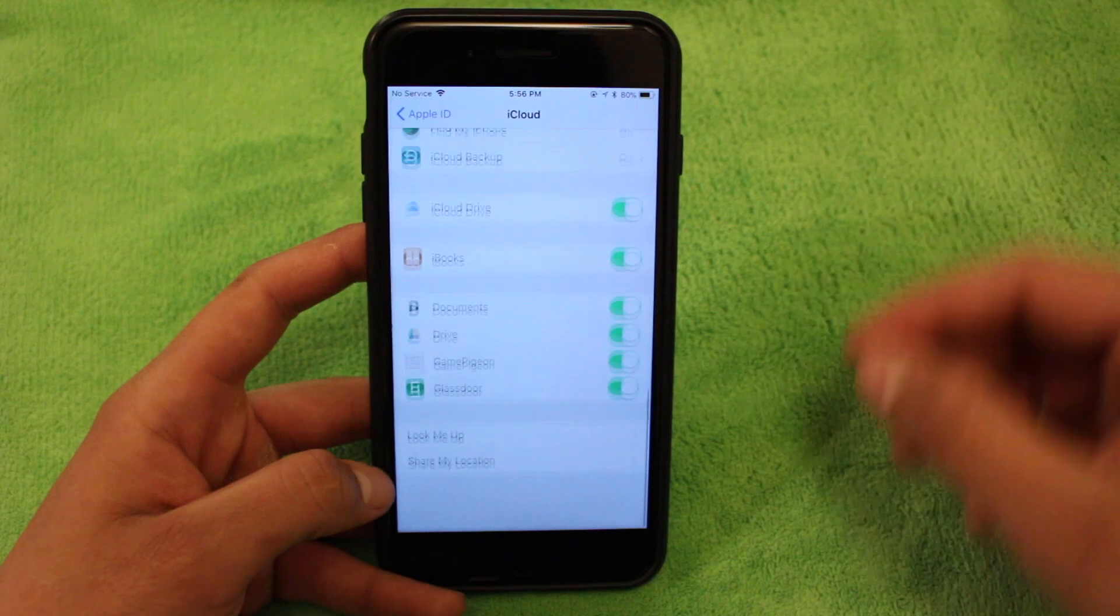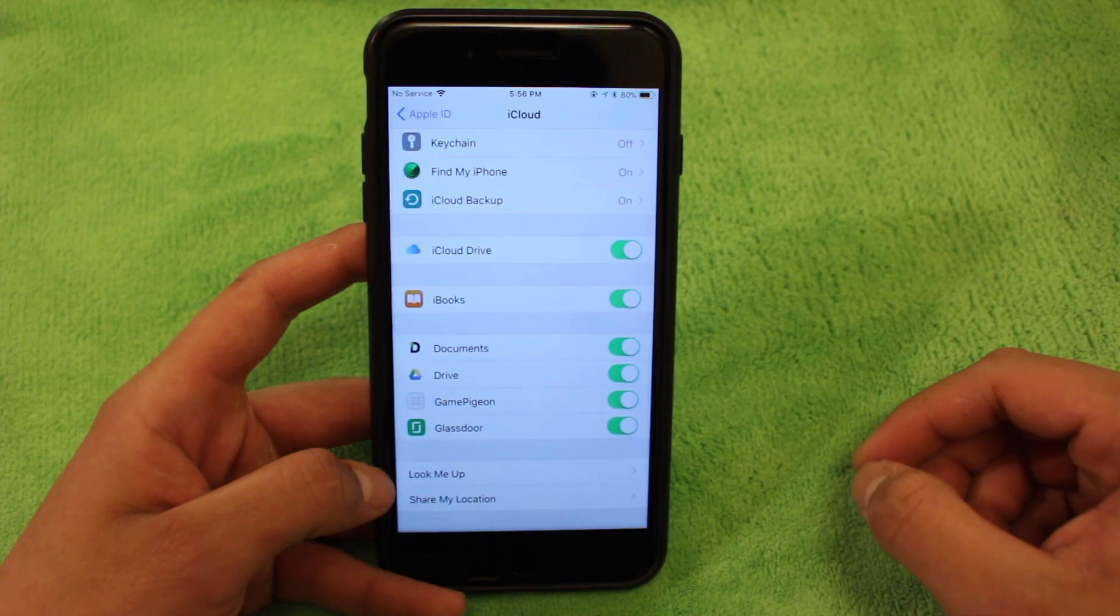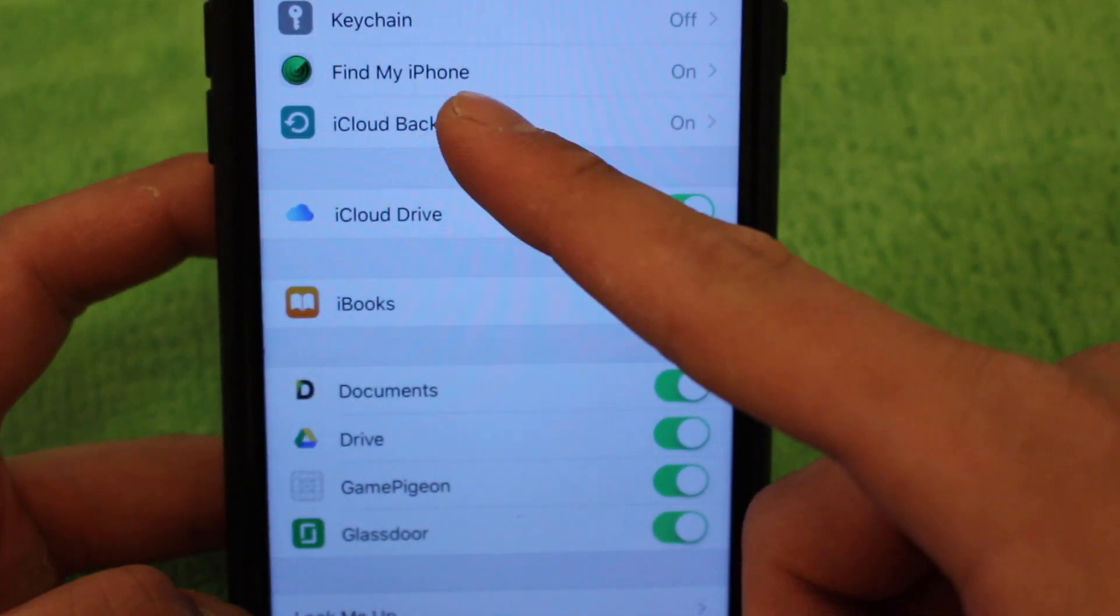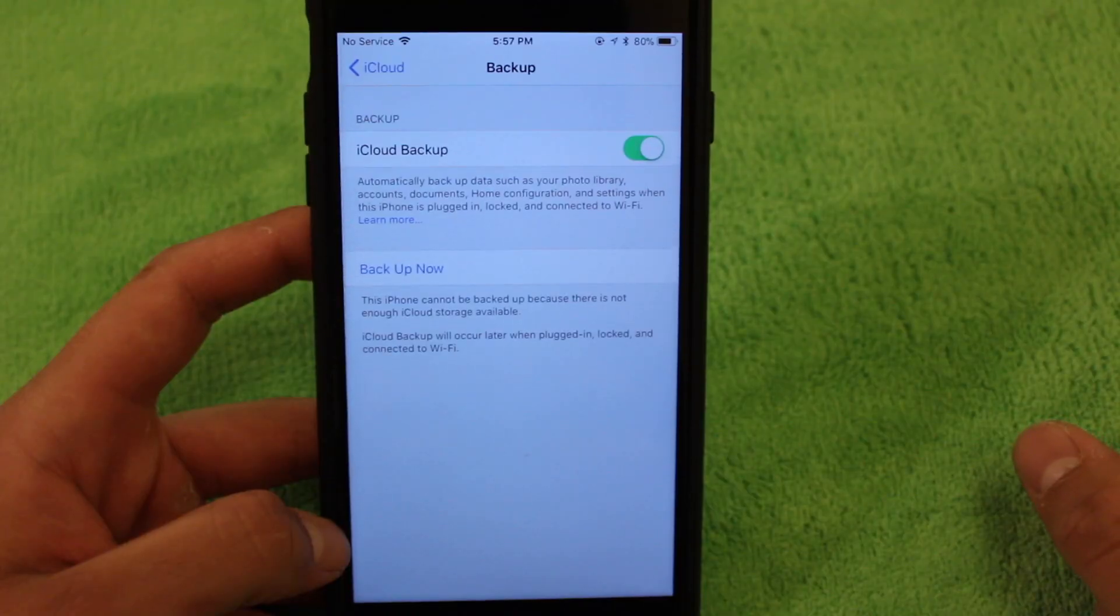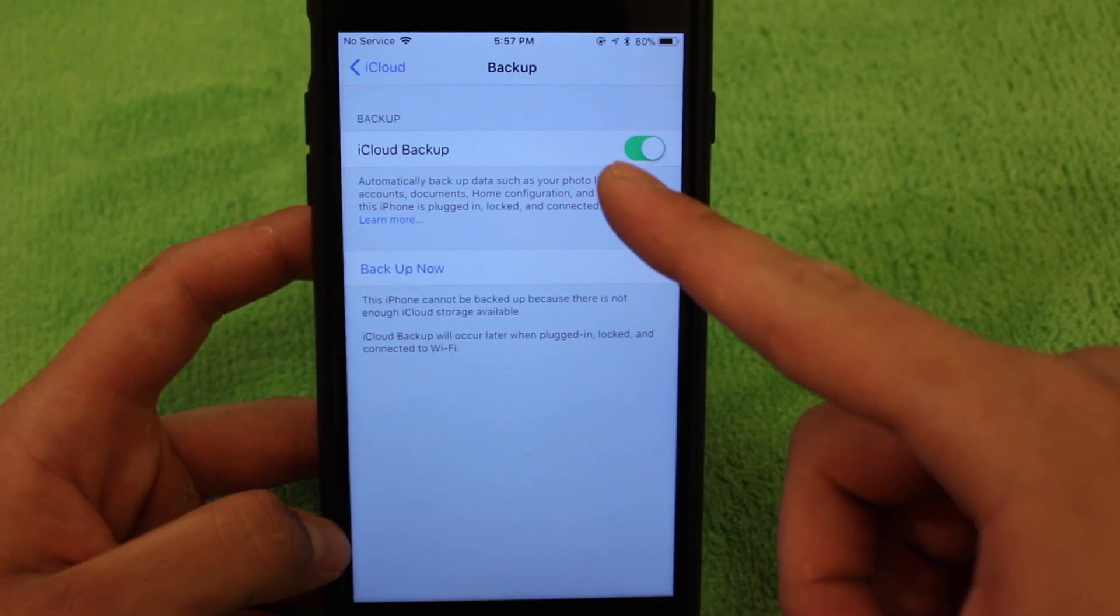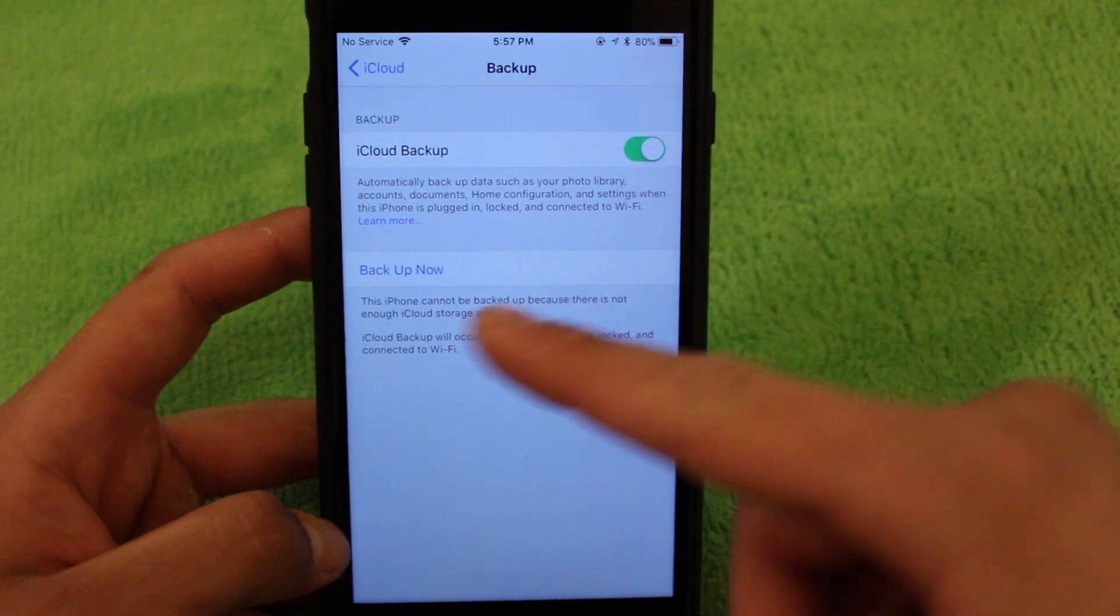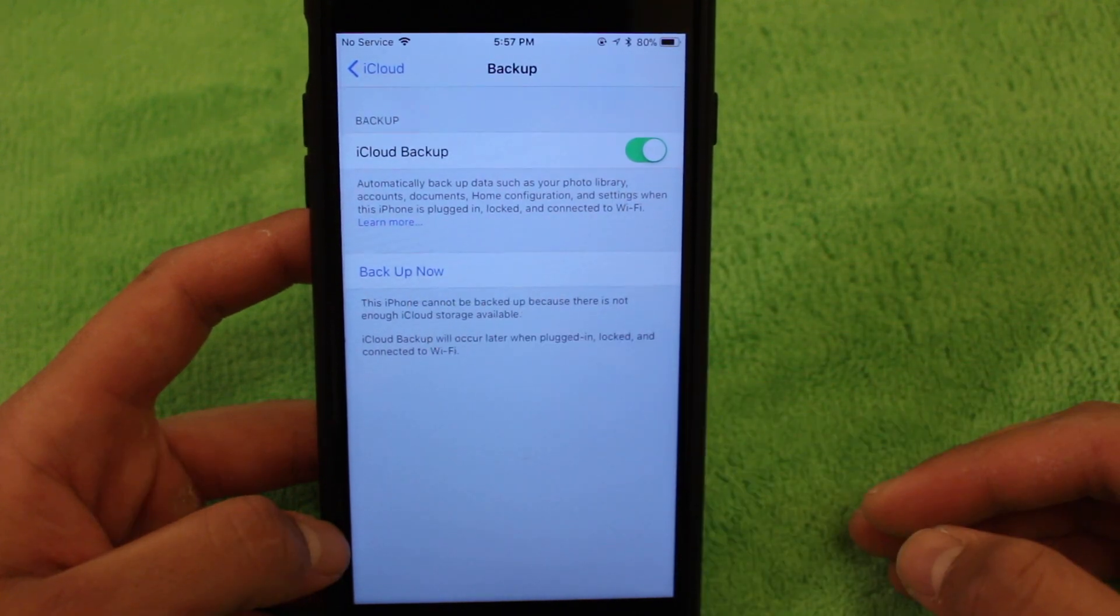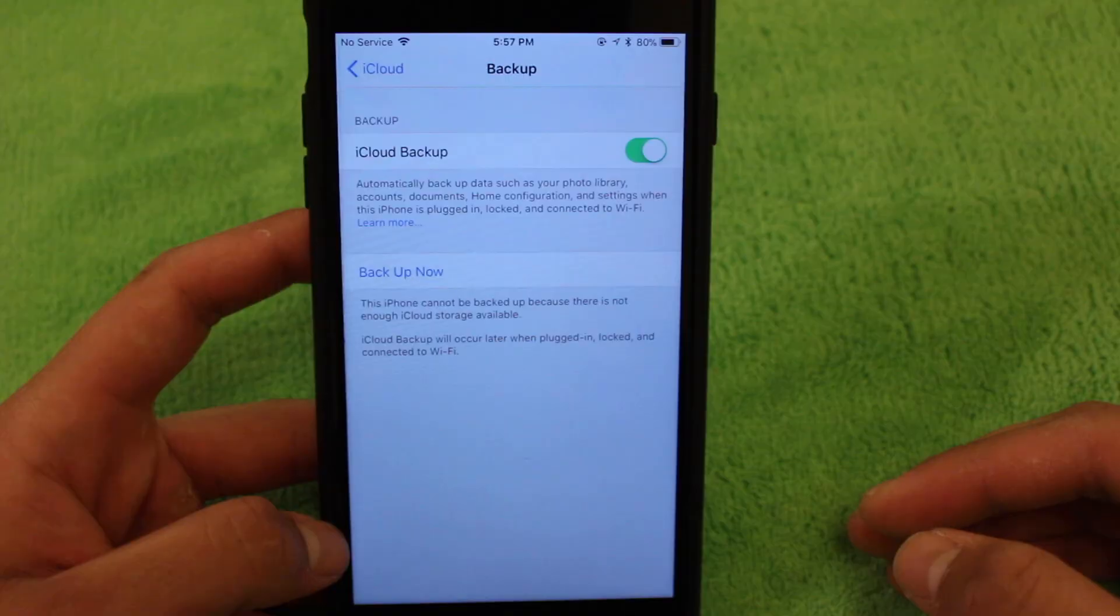Once you're in iCloud, you're going to want to scroll all the way down until you see iCloud backup, which is right over here under find my iPhone. Go ahead and click on that. All you're going to want to do is just make sure iCloud backup is on, and then you can hit backup now.